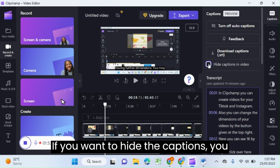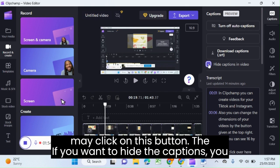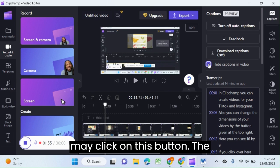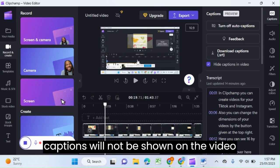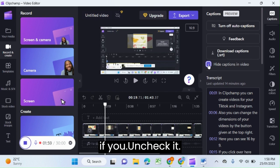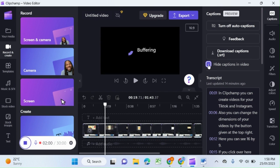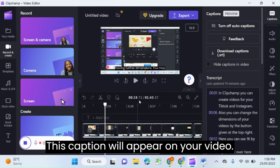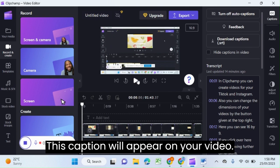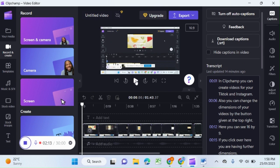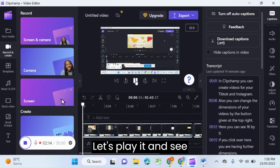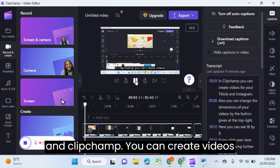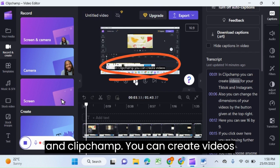If you want to hide the captions, you may click on this button. The captions will not be shown on the video. If you uncheck it, the captions will appear on your video. Let's play it and see.